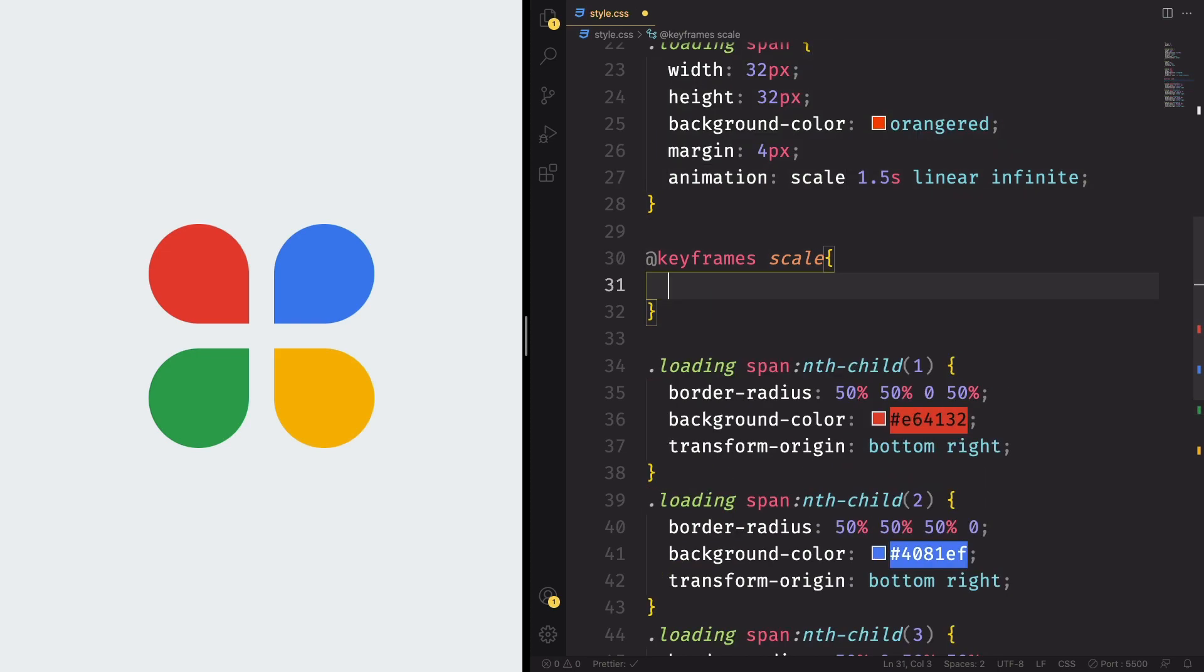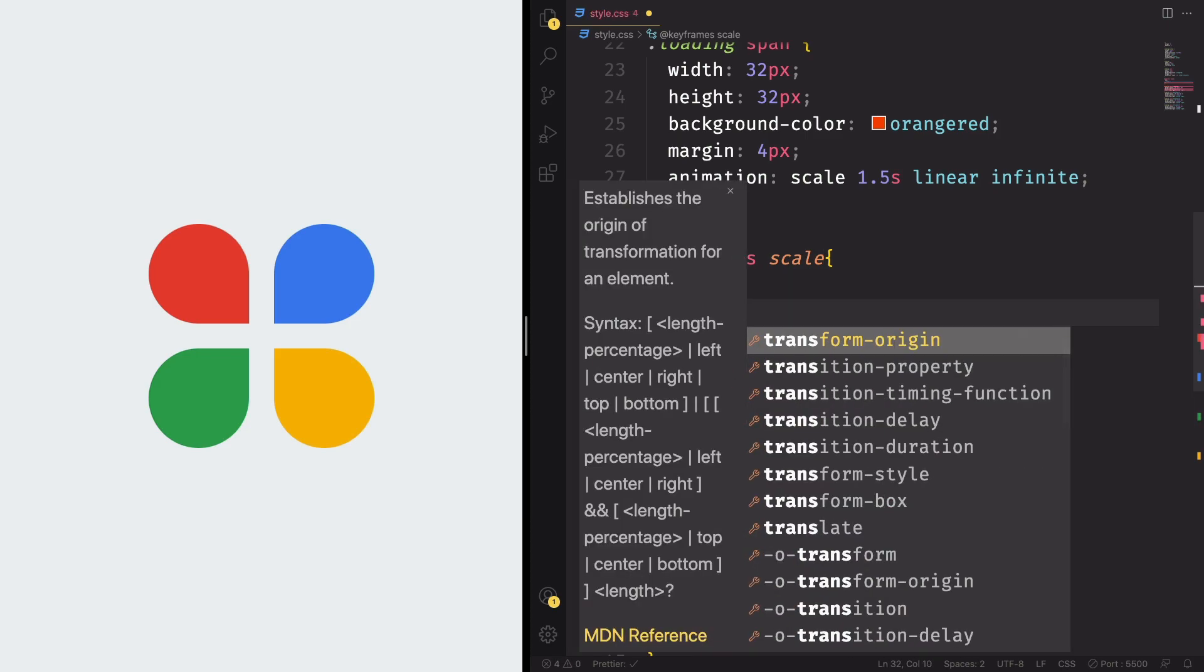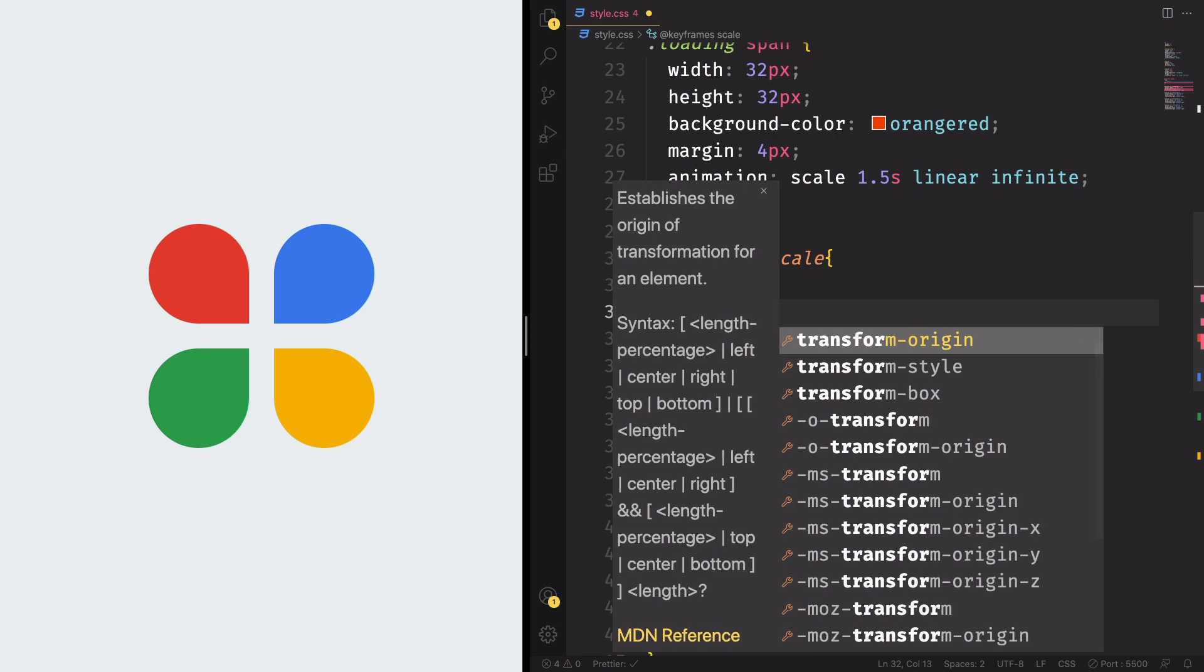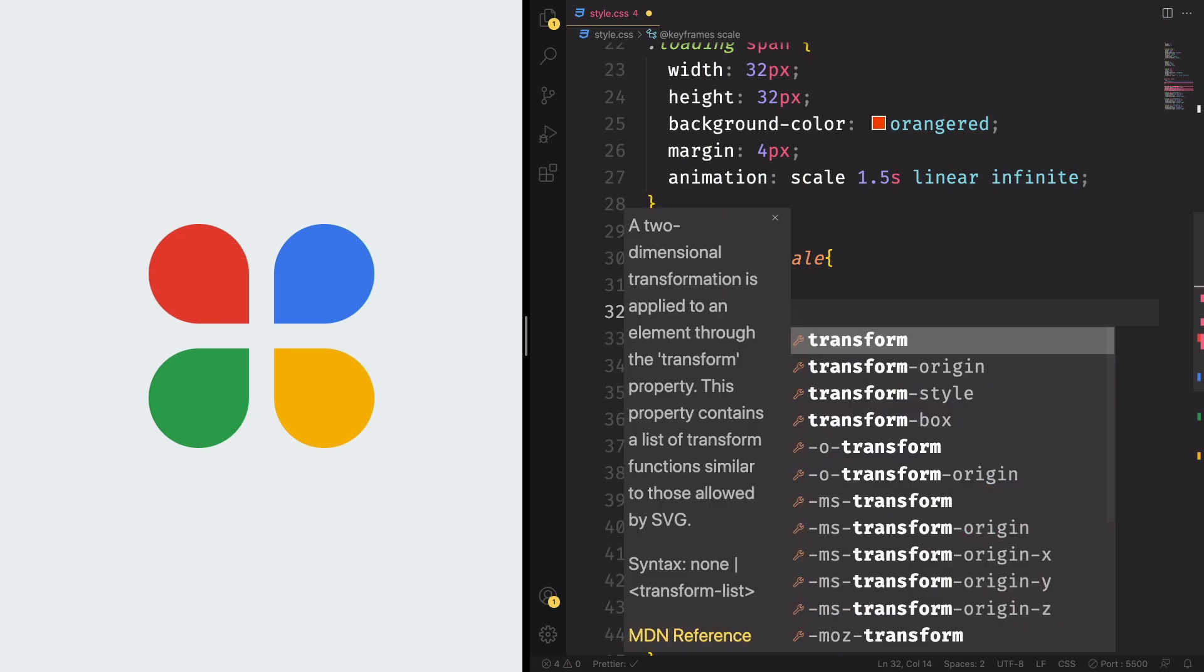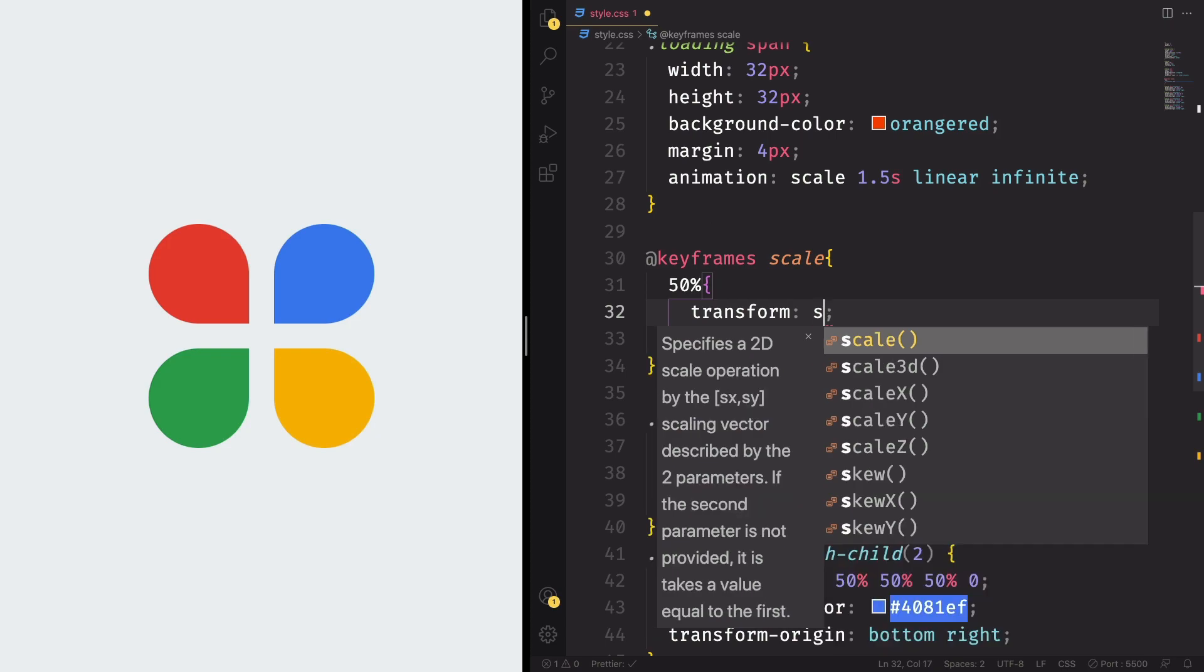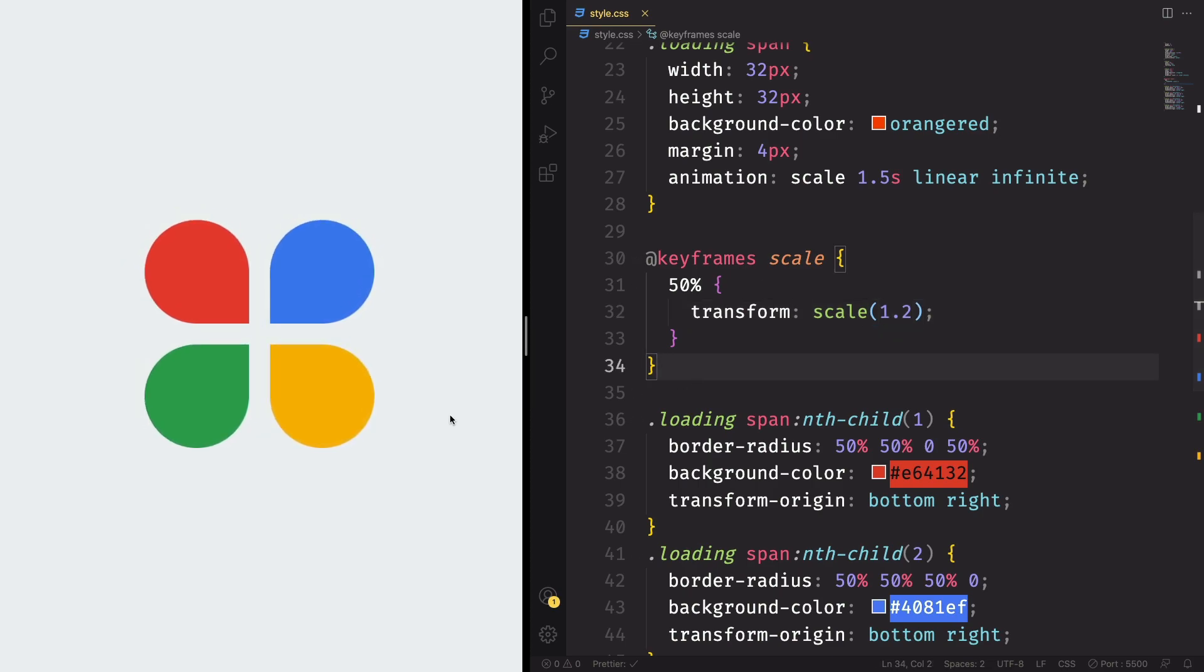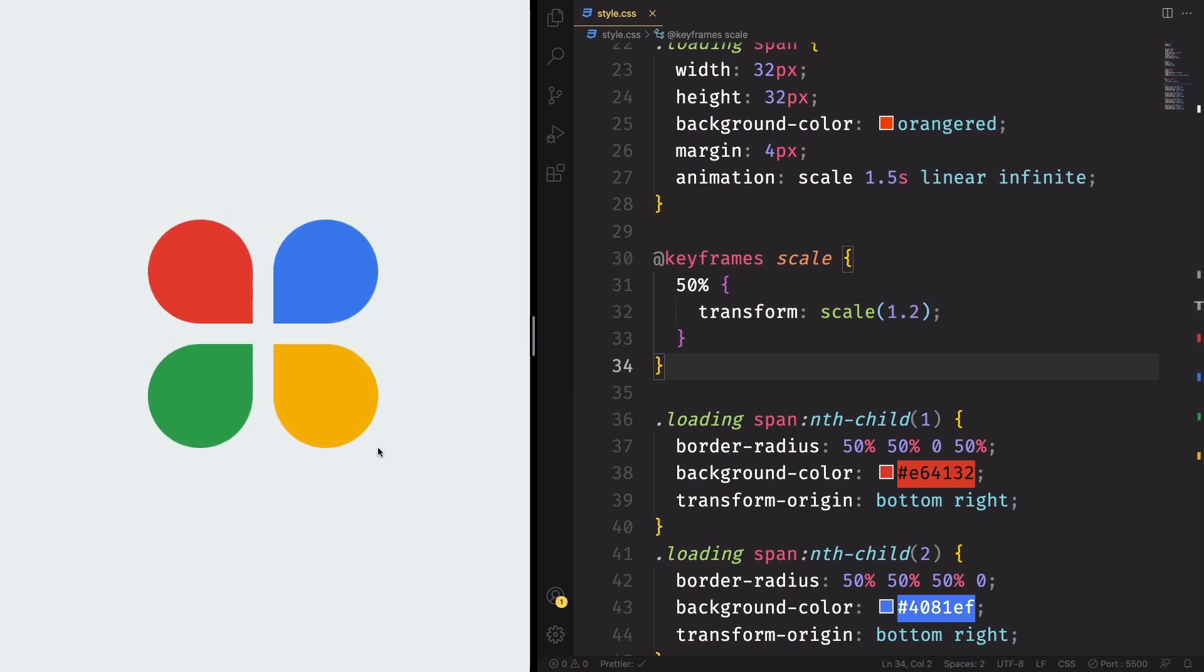And this is going to be quite simple. At 50%, this is going to transform. We're going to make it bigger. Let me type here. Transform. Scale. And this is going to increase to 1.2. As you can see, it's working nice. So let's apply some style and do the way we want.